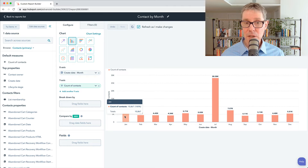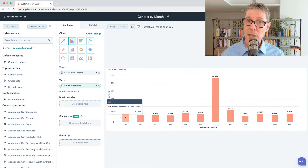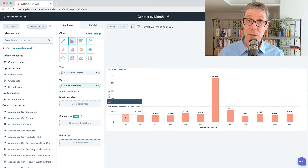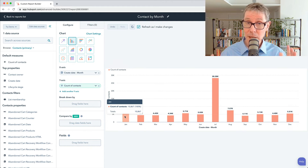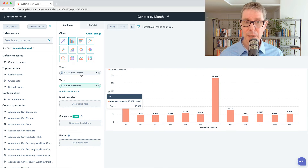So this January here includes all of the contacts that were created in January 2013, January 2014, January 2015, et cetera, all grouped together. That's called date part.